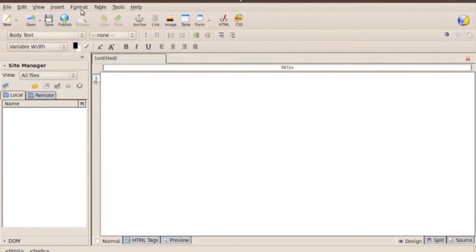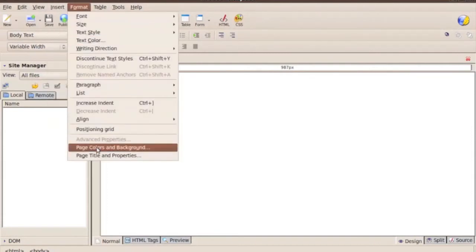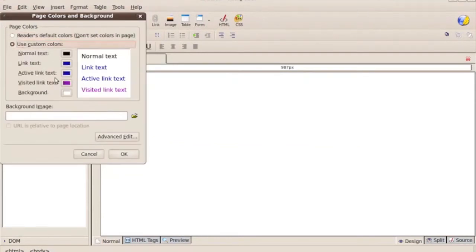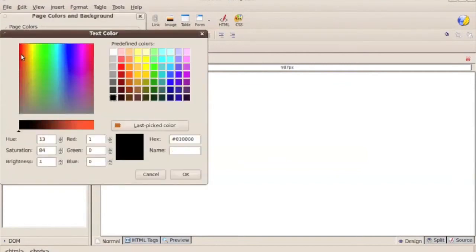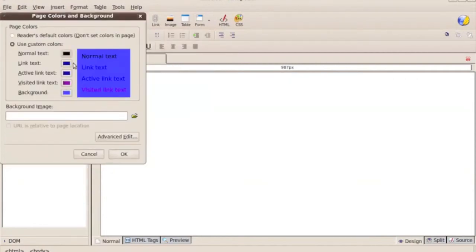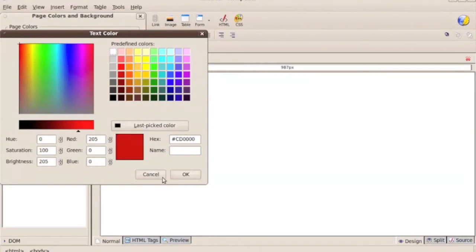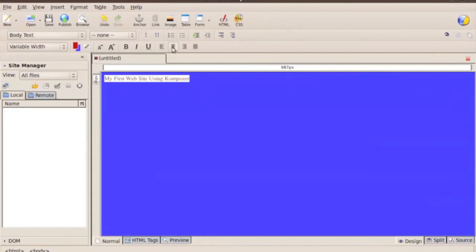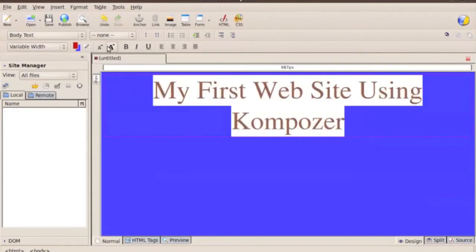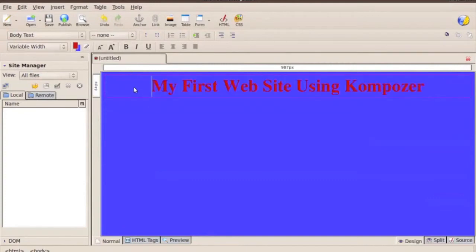There are a couple things you can do inside Composer, like format. You can use custom colors — for instance, say you want your web page to have a blue background and you want your text to pop out a little bit, so we'll make it red. And now we're going to type 'my first web site using Composer.' We can highlight it, move it, make it bigger, bold it — a whole bunch of stuff.